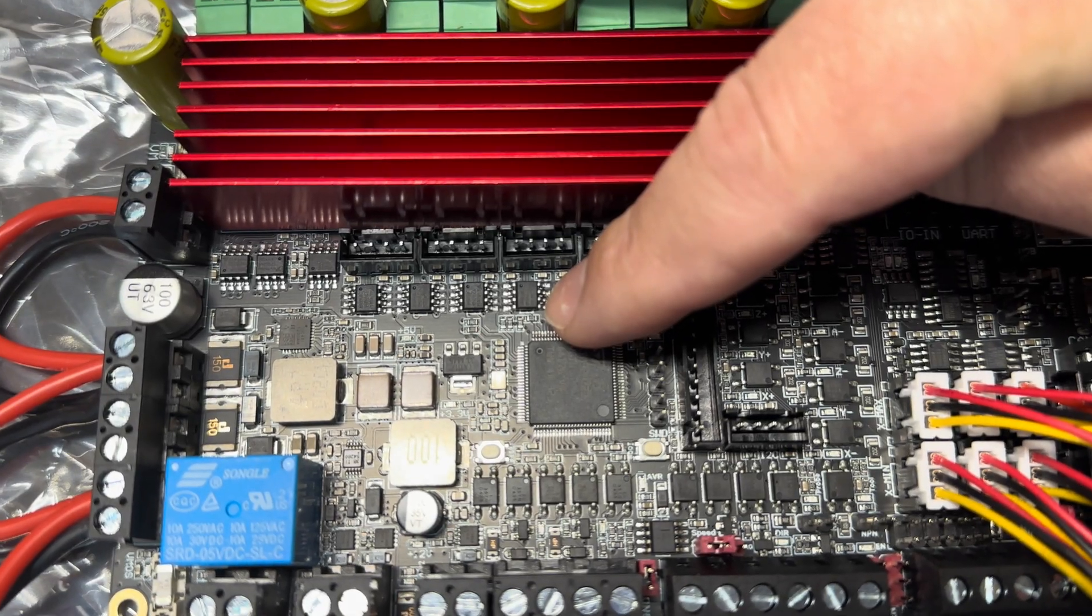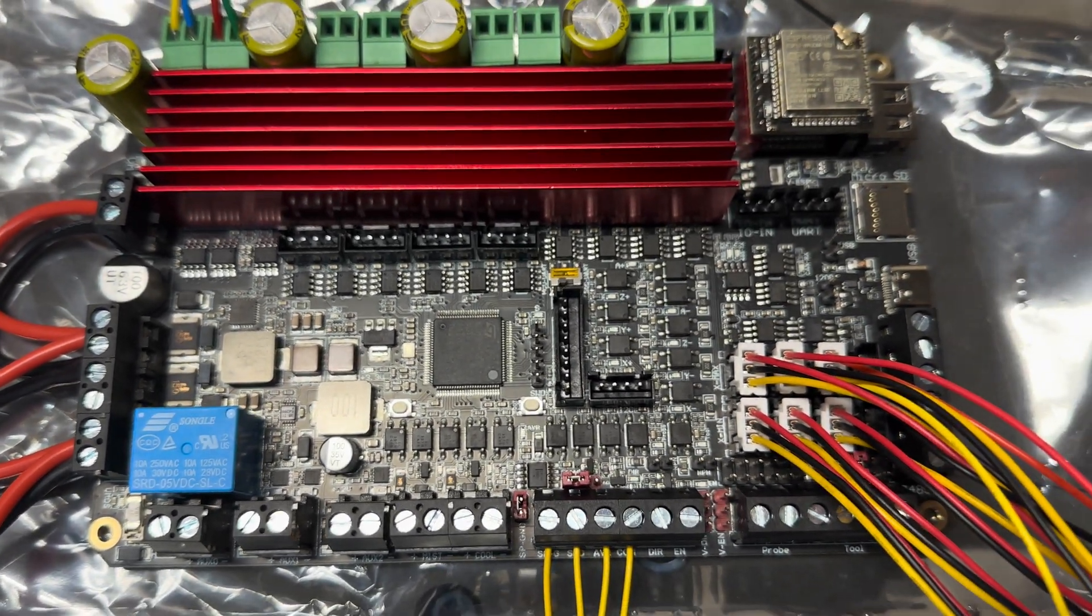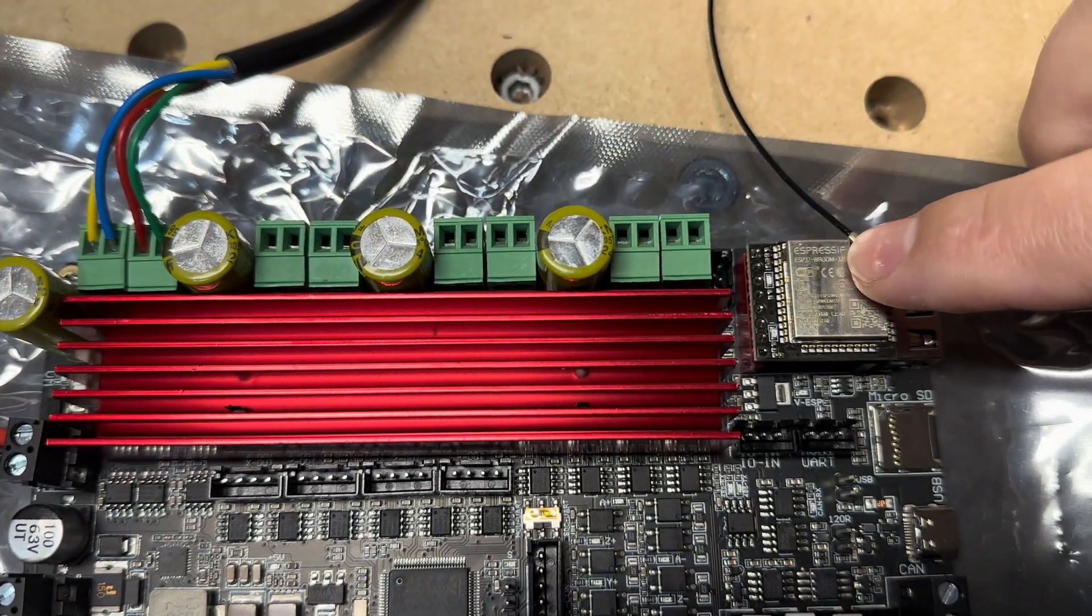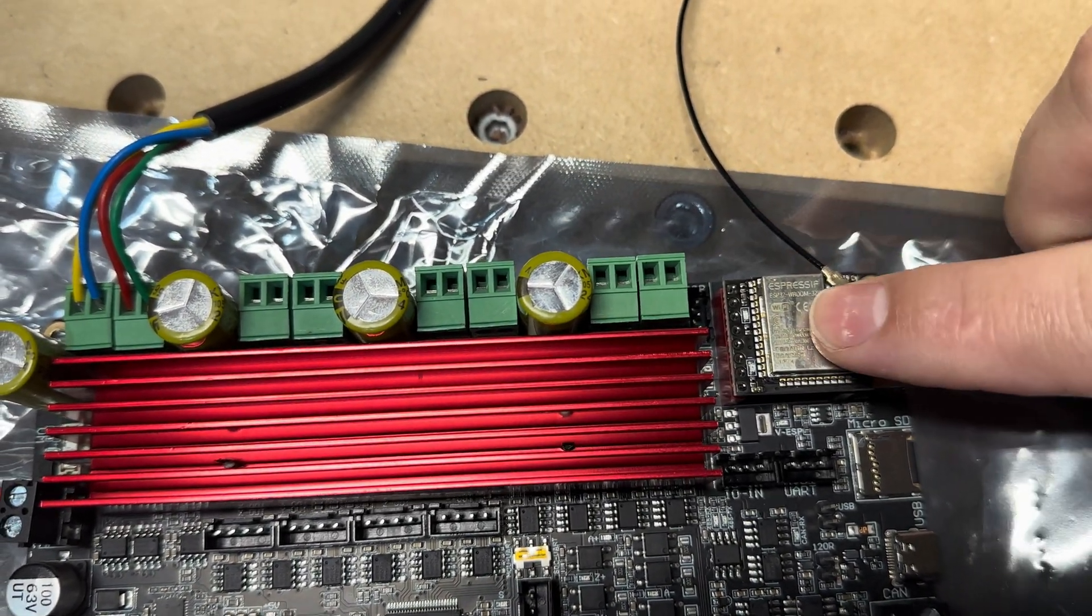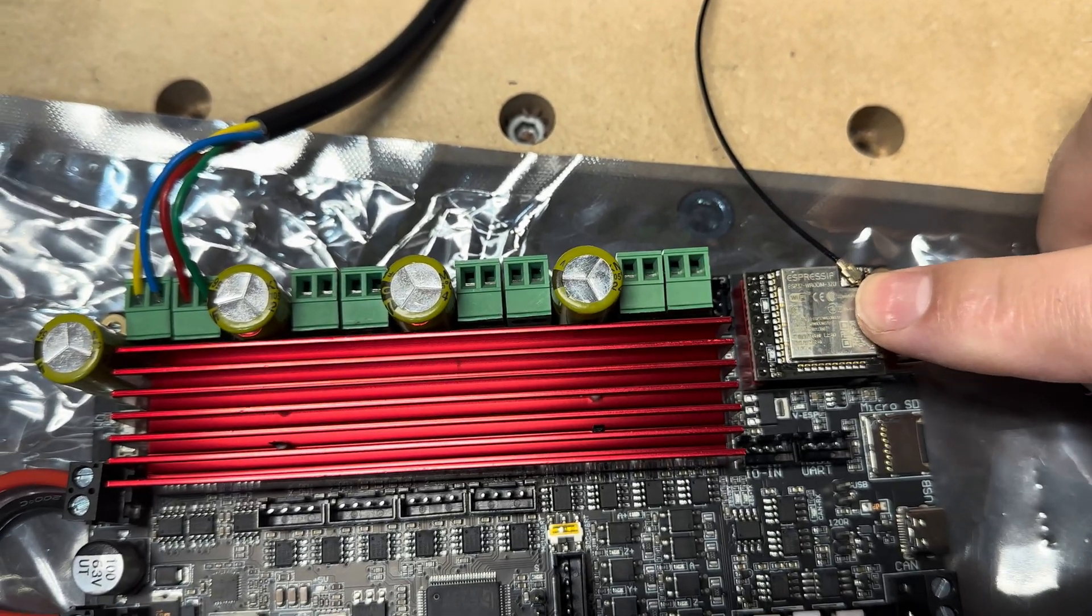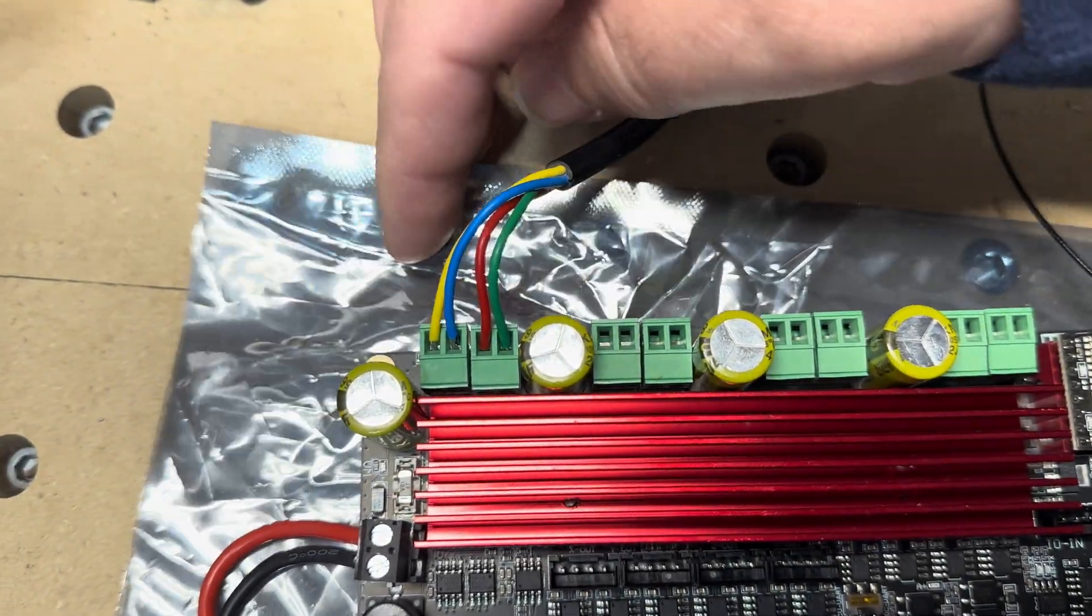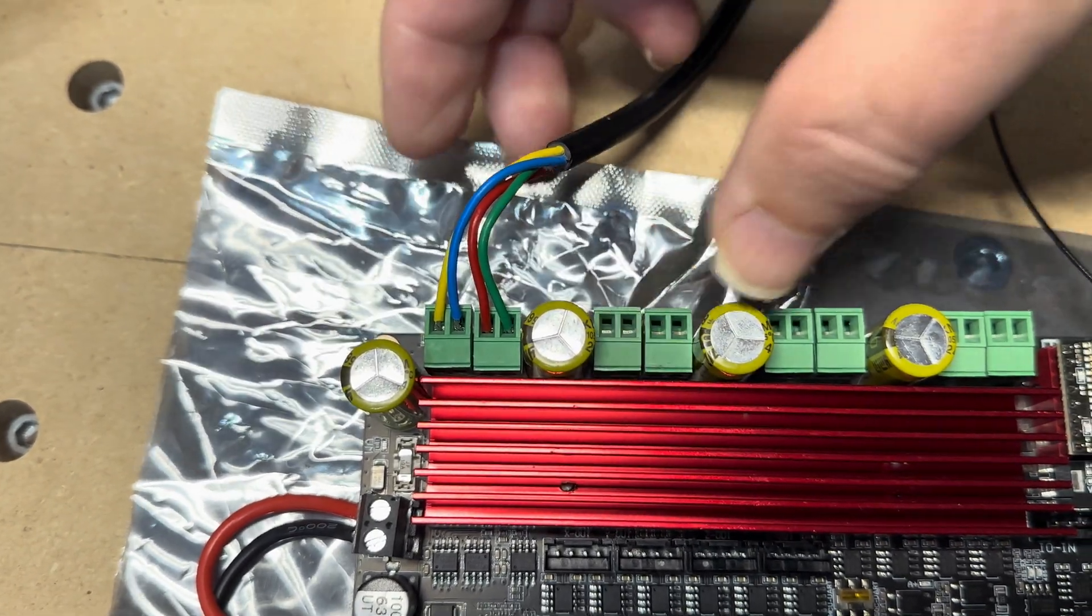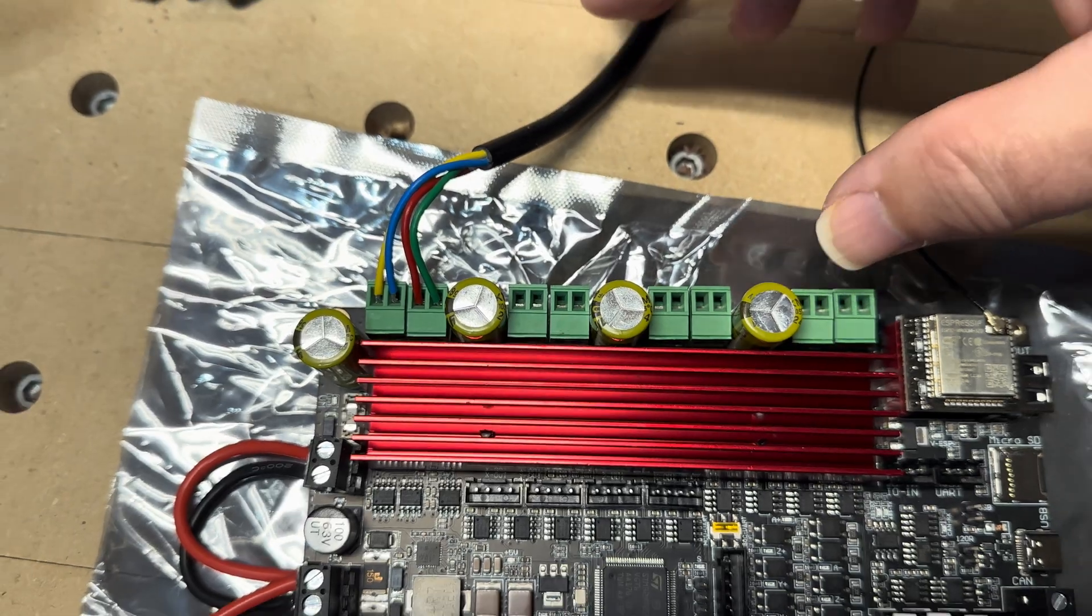That's a STM32 H7 processor. It's running at 550 megahertz if you can believe it. And I haven't touched this yet, but it's Wi-Fi enabled, the ESP32. And then here's your motors: XYZ, and there's an optional fourth axis too if you want to add like a rotary or something like that.